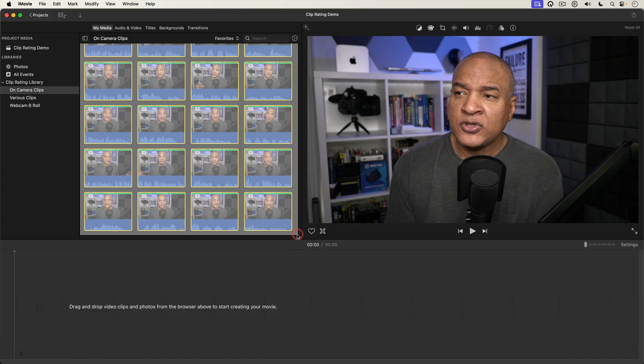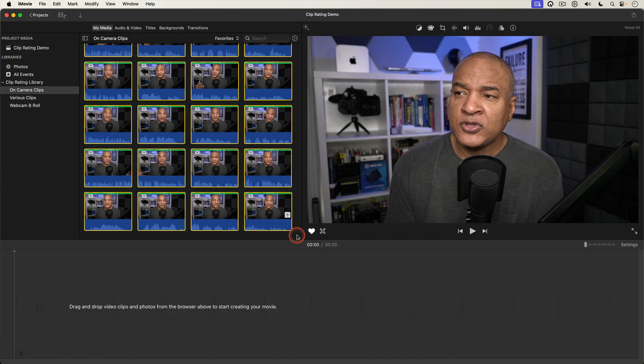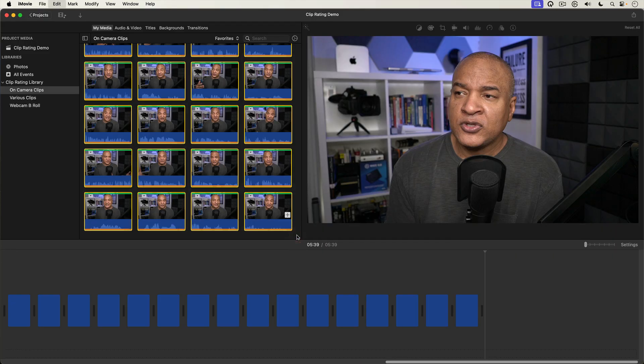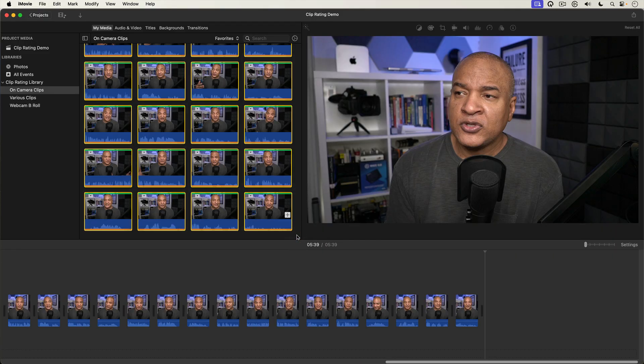I'm going to show you how you can edit like a pro using iMovie's Clip Rating feature. But before I show you that editing hack, I first need to show you how iMovie's Clip Rating feature works.